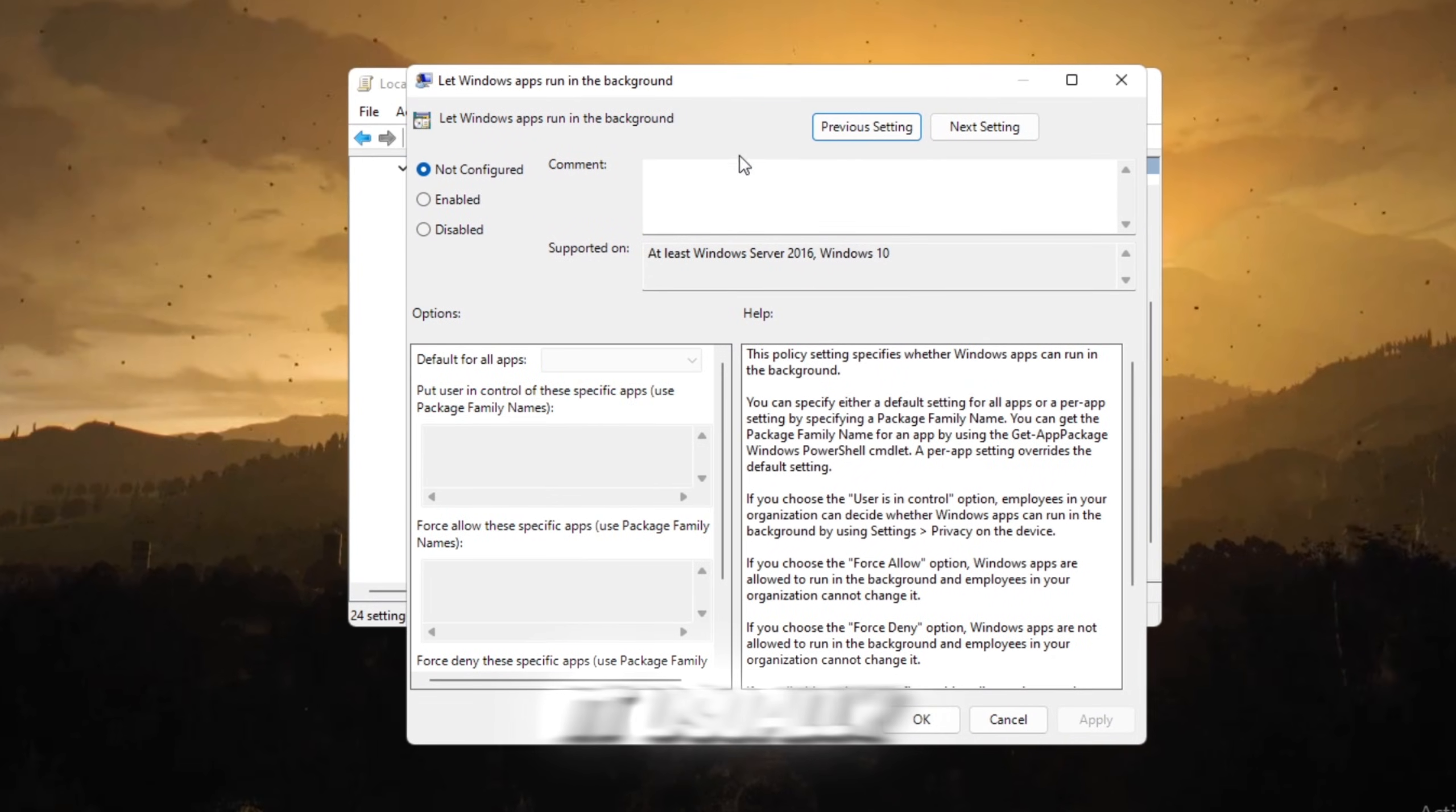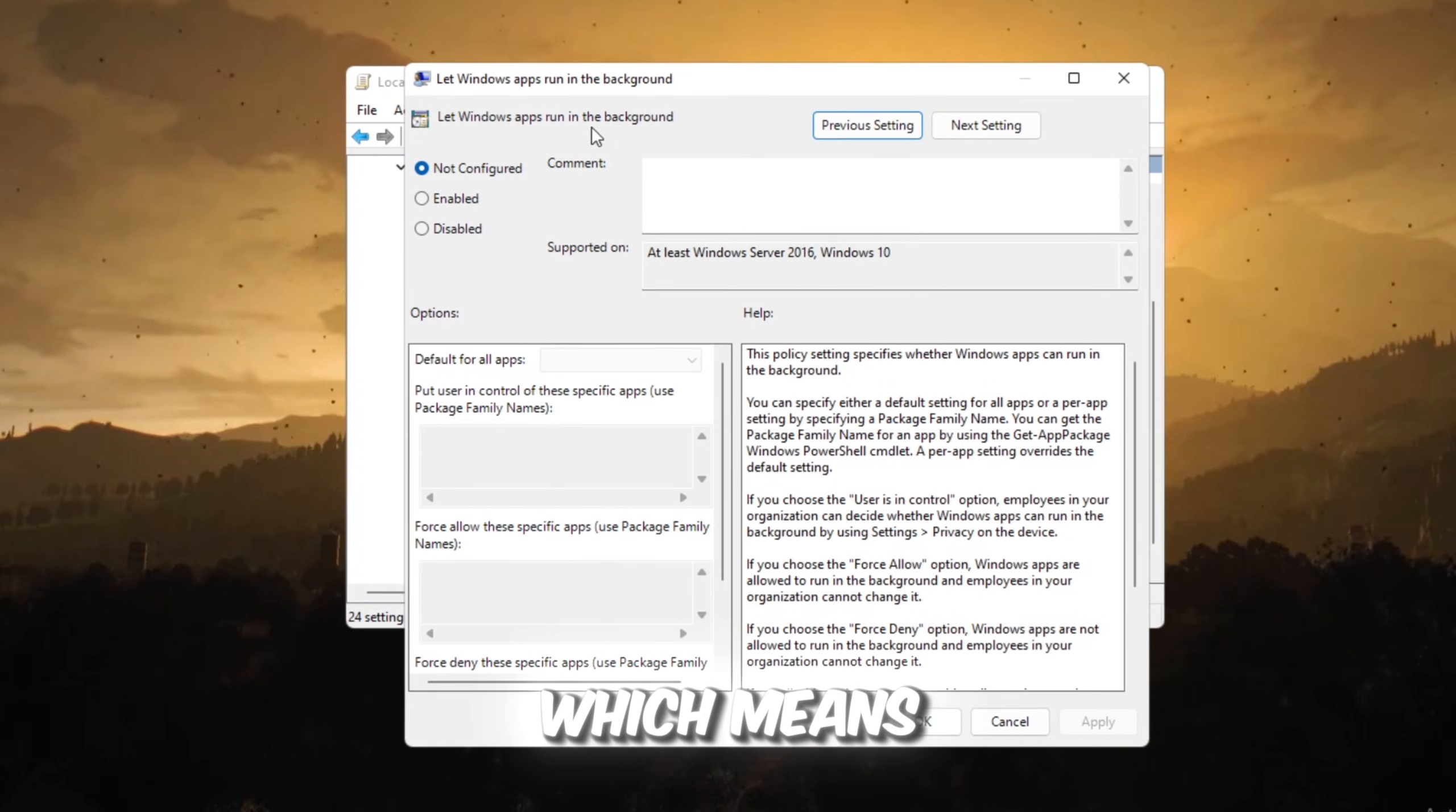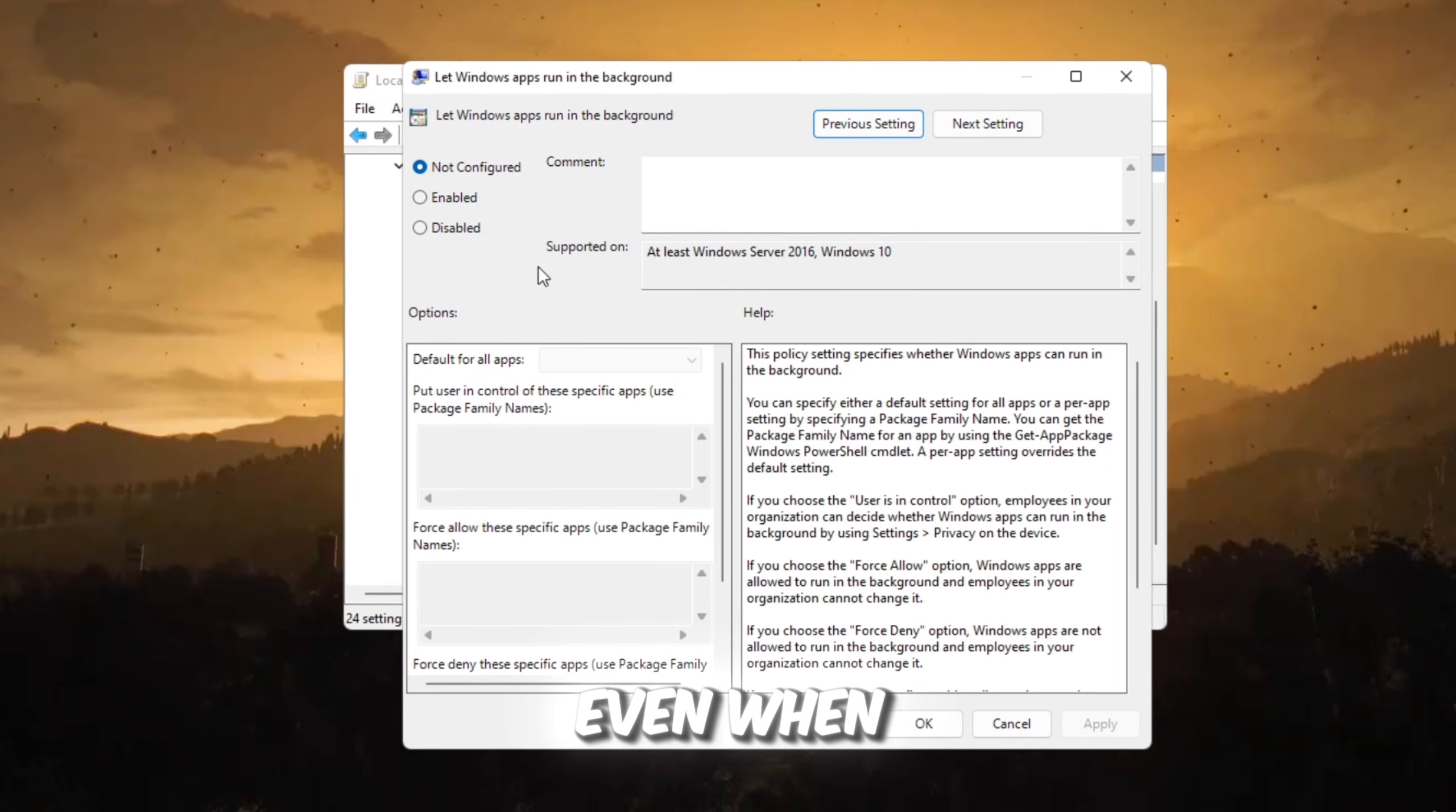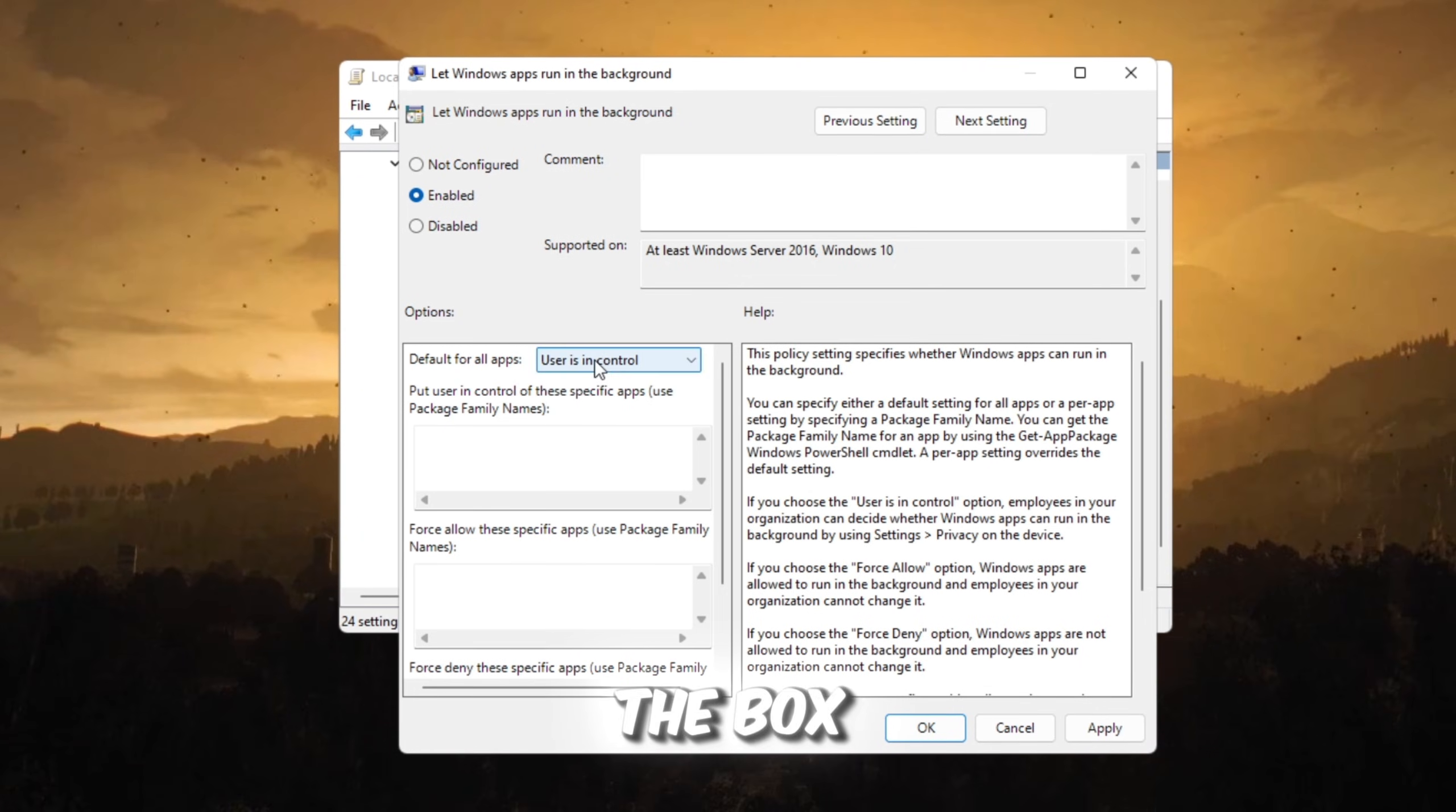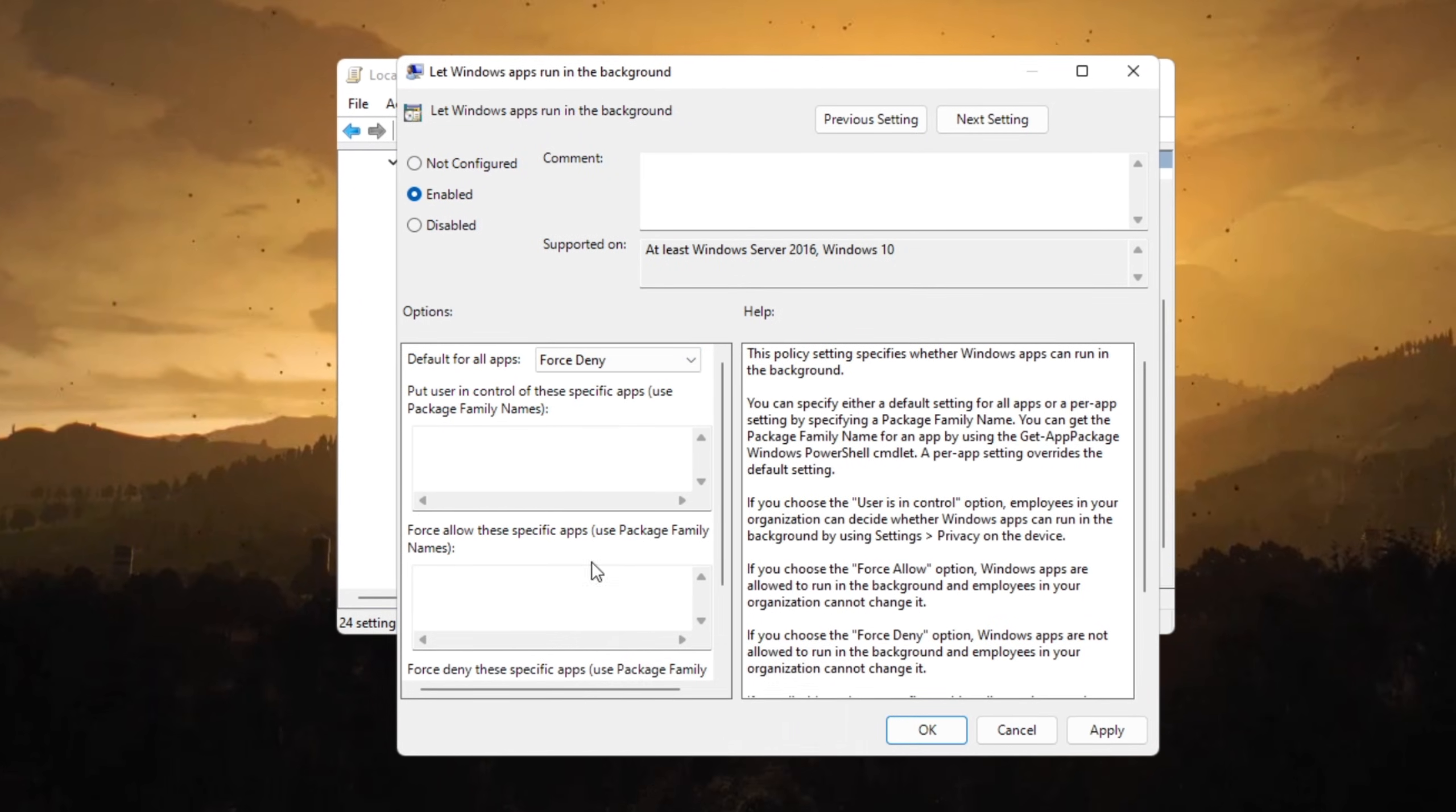Usually, it is set to Not Configured, which means Windows allows every app to run even when you're not using it. To stop this, select Enabled, then in the box under it, choose Force Deny.